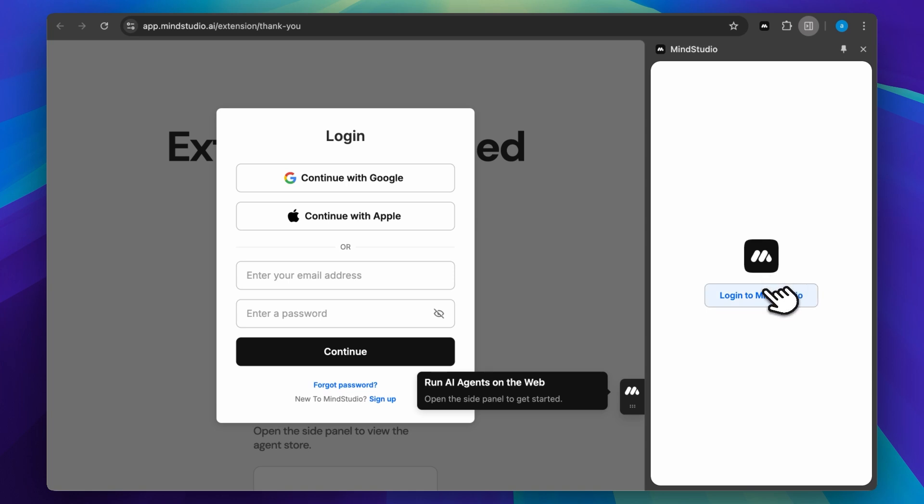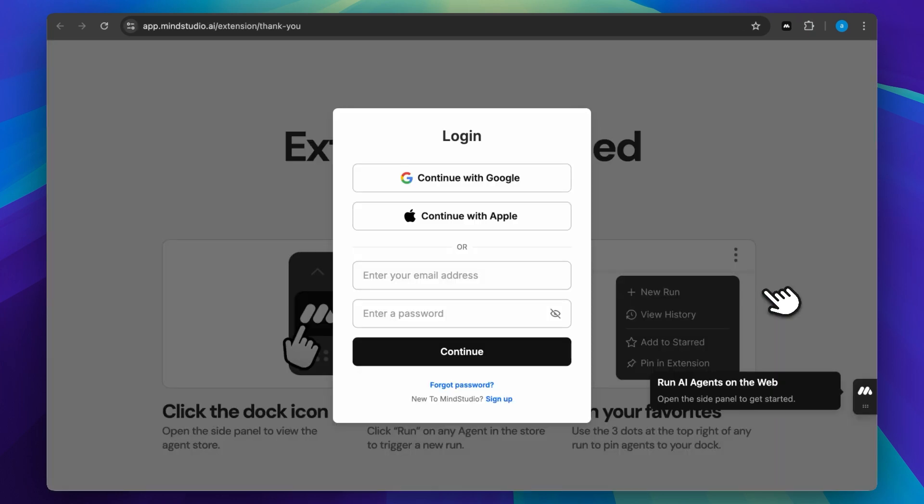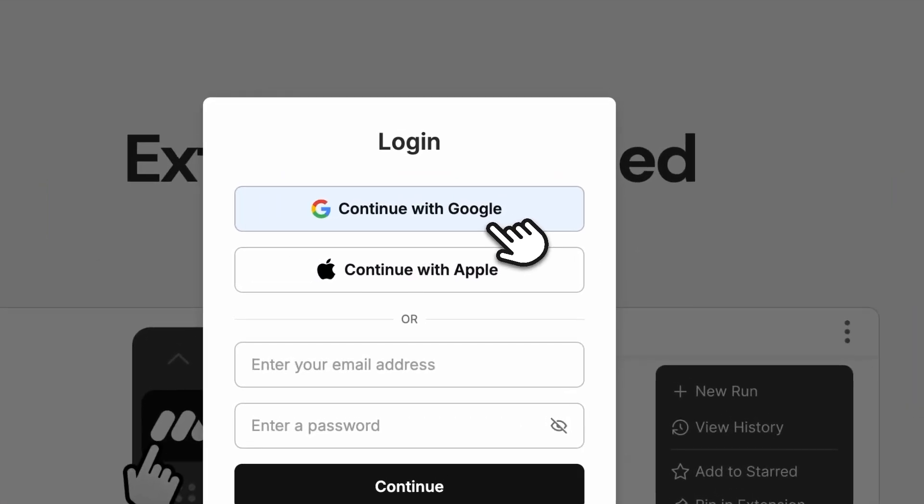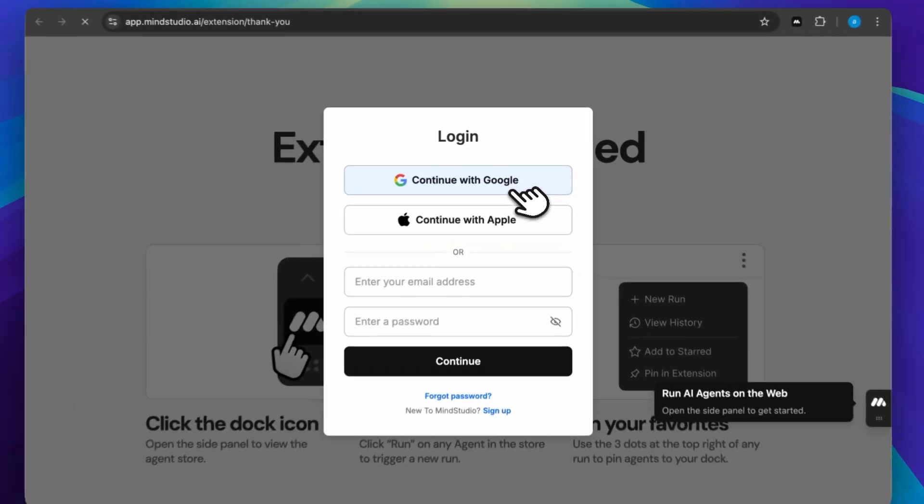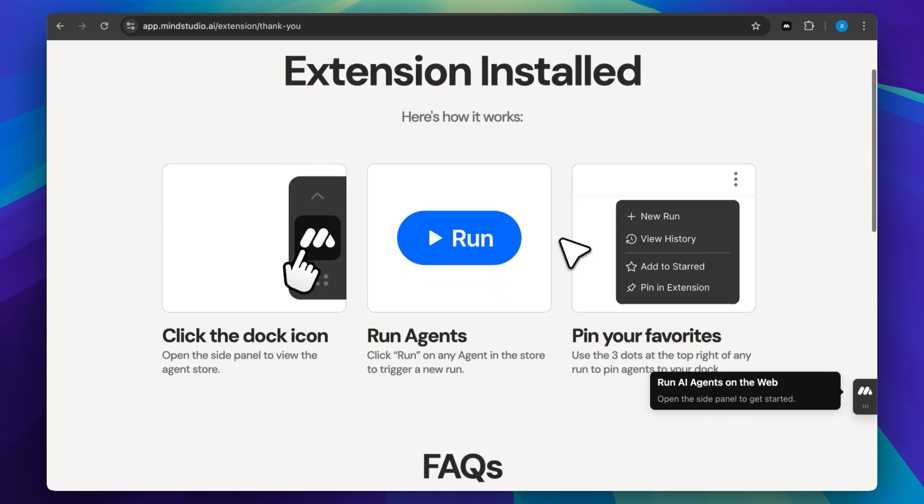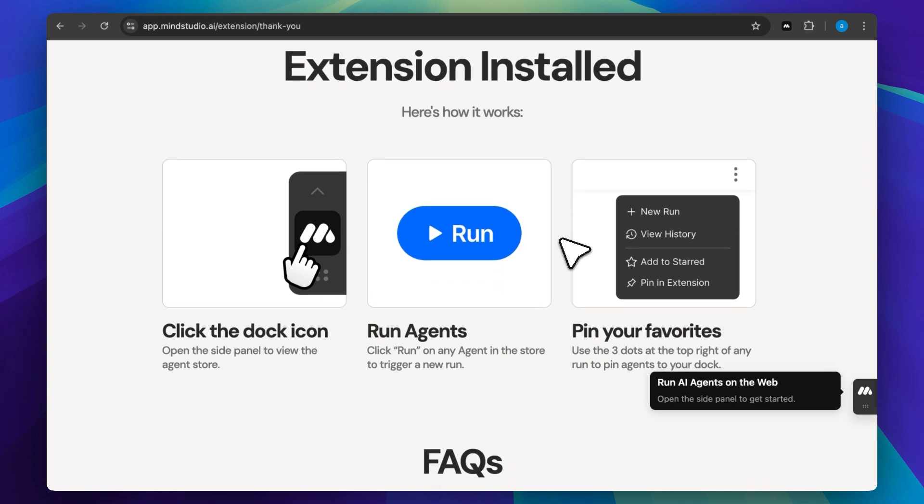Next, let's log in. I'm logging in with my Google account. You can clearly see that they've pre-listed everything. Open the dock icon, run the agents and pin your favorites.